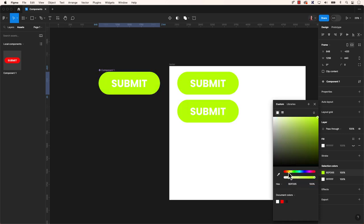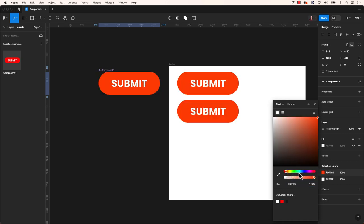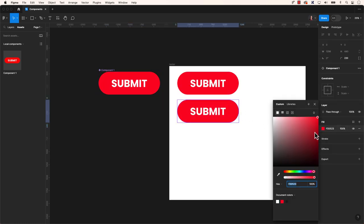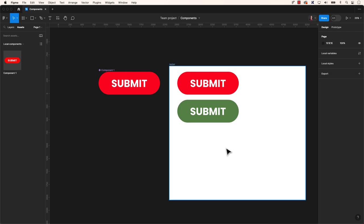So, what is the purpose of components in Figma? Components serve as reusable elements within your designs. They enable you to establish and maintain consistent design elements across various frames or pages within a project.